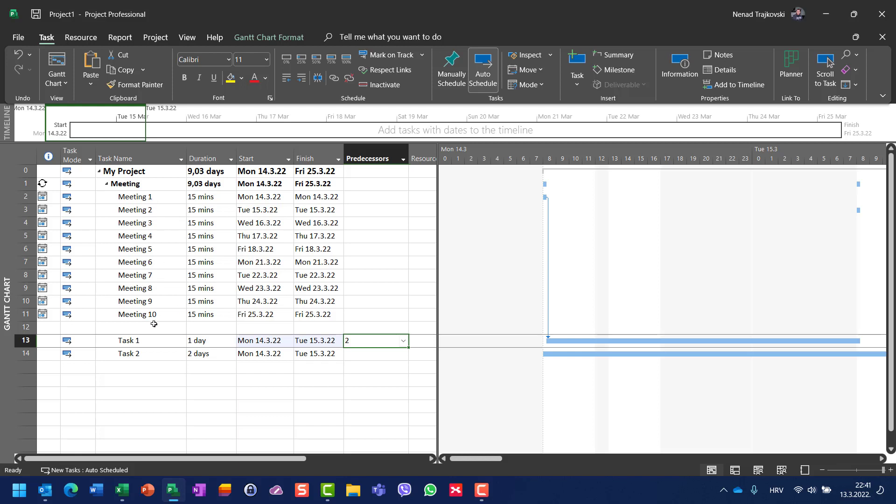Because this task is supposed to last eight hours and it is supposed to start after a meeting, there are no eight hours at Monday because the meeting took 15 minutes. So after that, those 15 minutes should be worked on the next day.